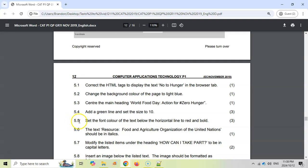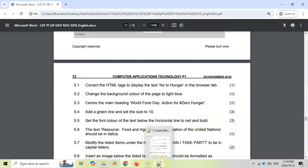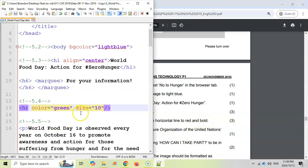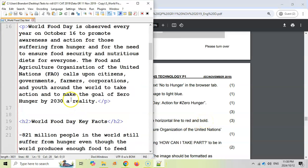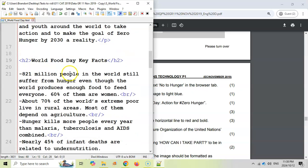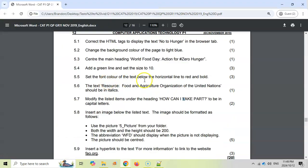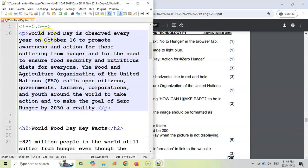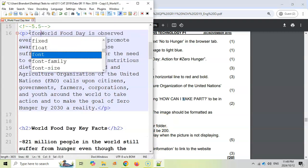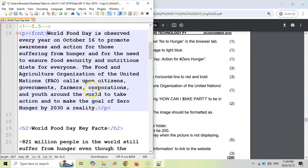Then 5.5, set the font color of the text below the horizontal line to red and bold. So all the text below, so all this text below. So I'm assuming it's just the paragraph. So we are going to put a font tag around this text. We're going to go font, and then we're going to close the font tag over here.